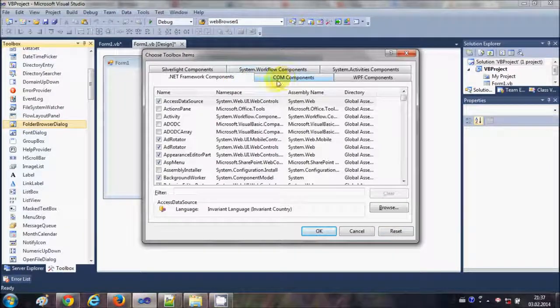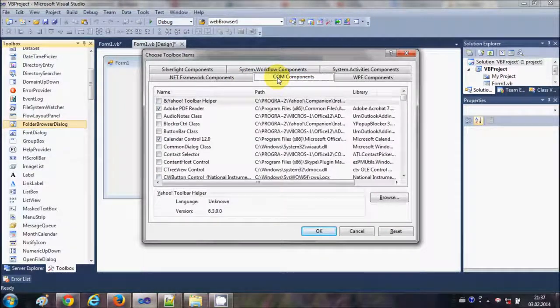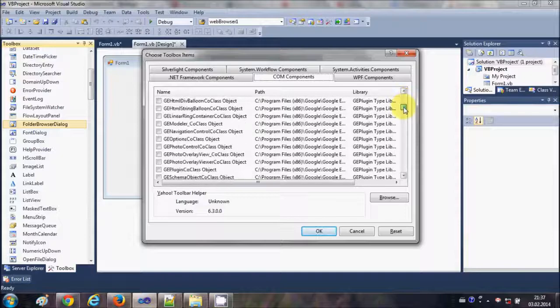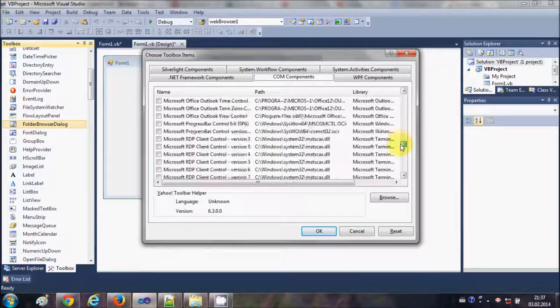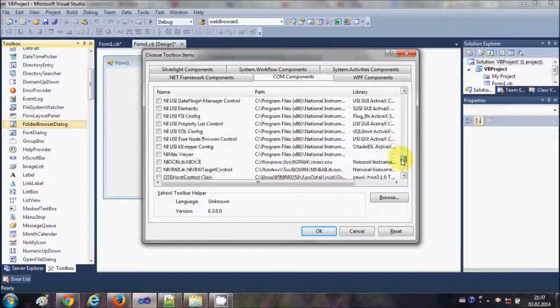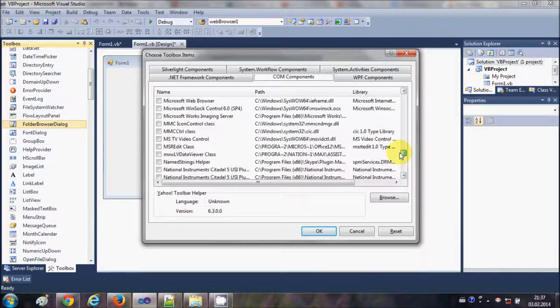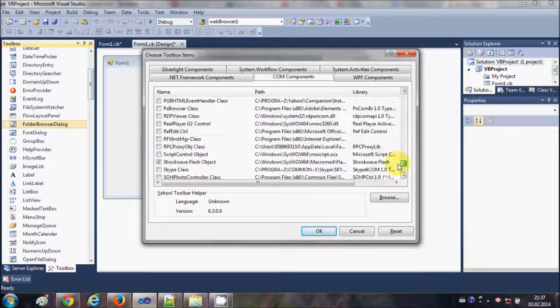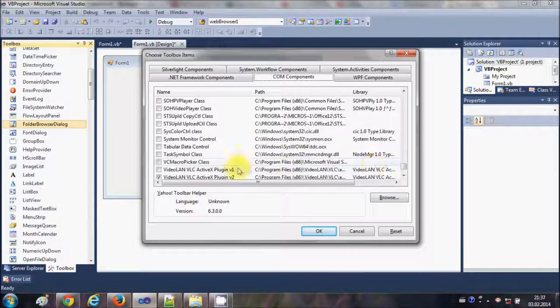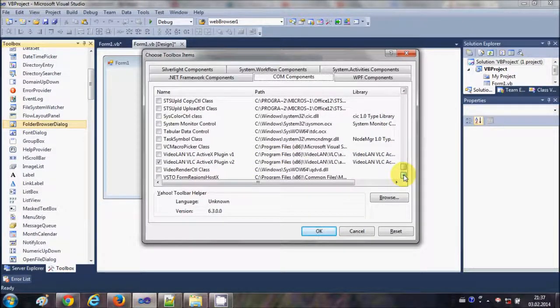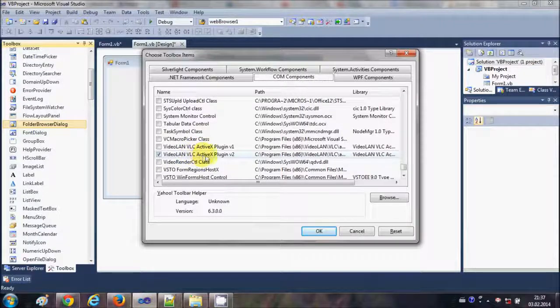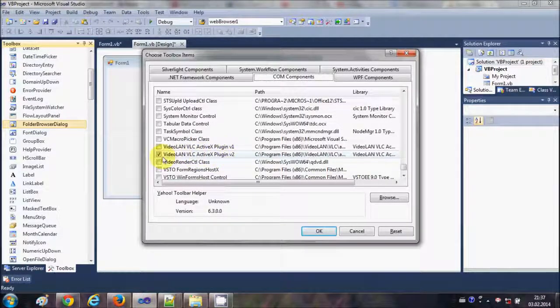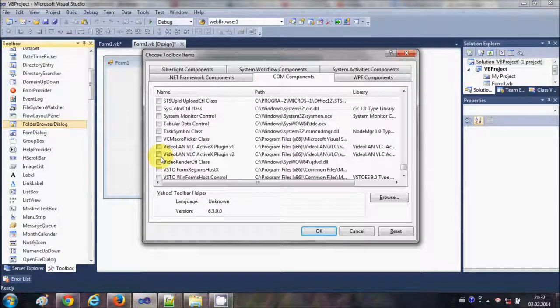which has some tabs. Go to this COM Components tab from here and just search for the VLC ActiveX plugin. So let me see where I can find it. Yeah, so just search for this VideoLAN VLC ActiveX Plugin v2. By default this checkbox is not